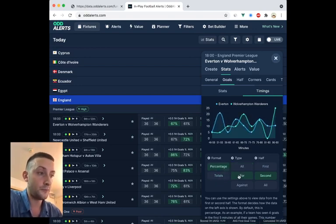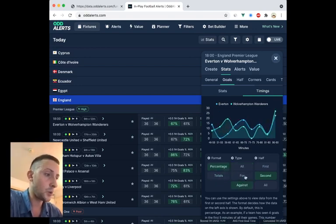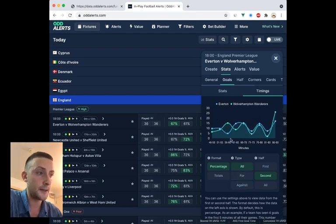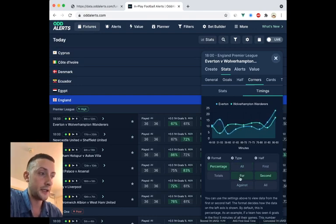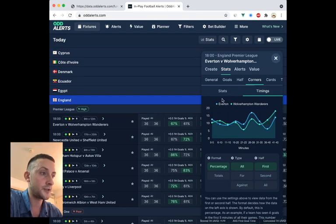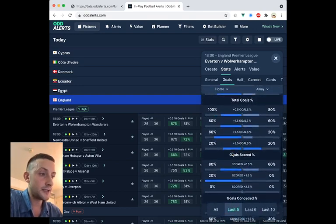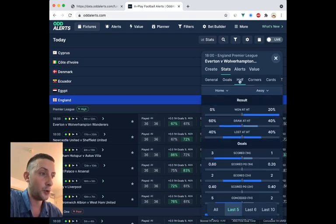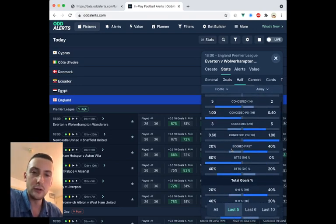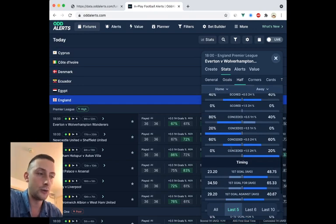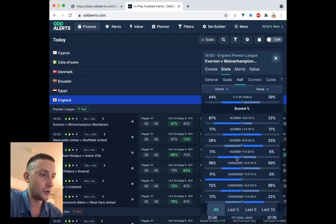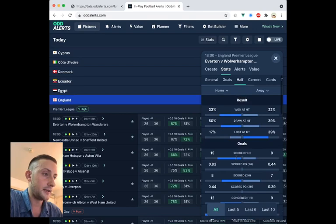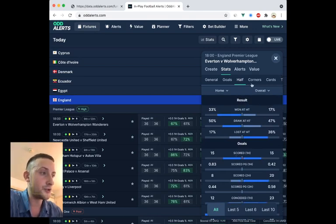You can toggle for goals for, goals against. Quite similar trends, to be honest. But again, this is really good to look at during the game. Same with corners. We've got corner timings. Again, for against. Just really nice and easy and quick to navigate through. And the data is the same. It's the same format on all the pages so that you don't feel lost. You don't feel like you have to learn about a whole new way to read the stats. It's all consistent. And again, you can just change and toggle everything.